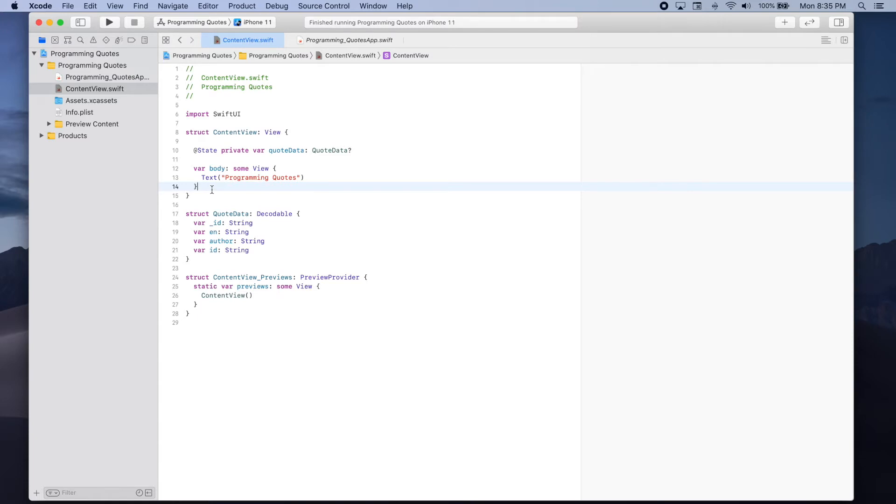We'll make sure that the response is parsed so that we can show it in the view of our app. Private func load data.